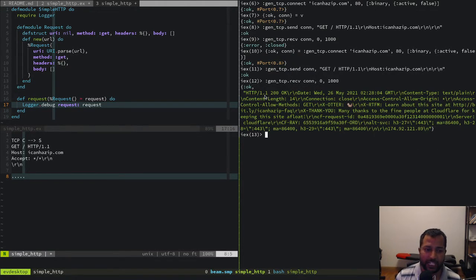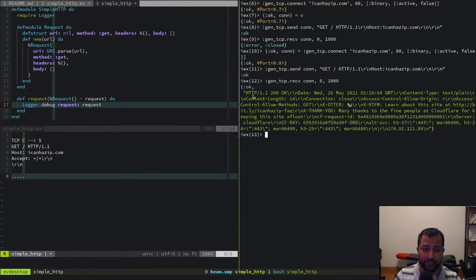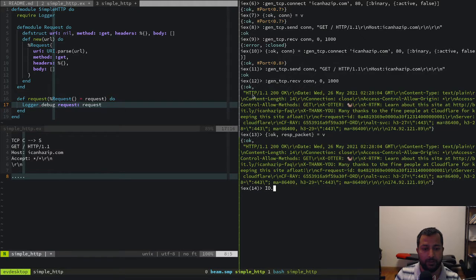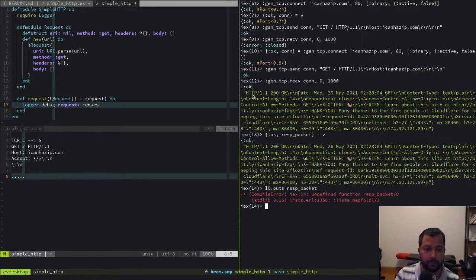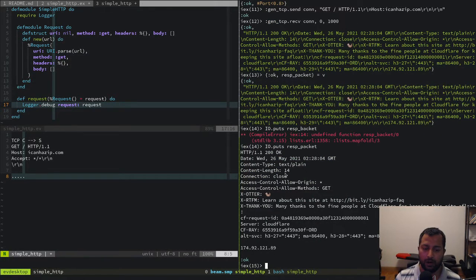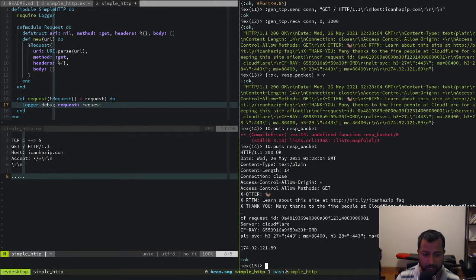HTTP 1 is really just a chunk of text. We capture the response packet, print it out, and see it has the expected structure: `HTTP/1.1 200 OK\r\n` followed by headers, then an empty line, then the body. Now we just need to parse it.